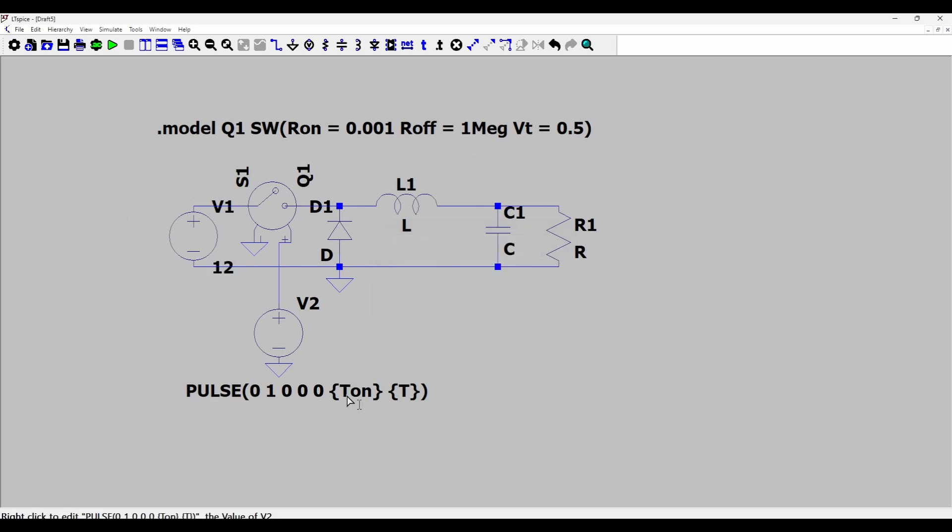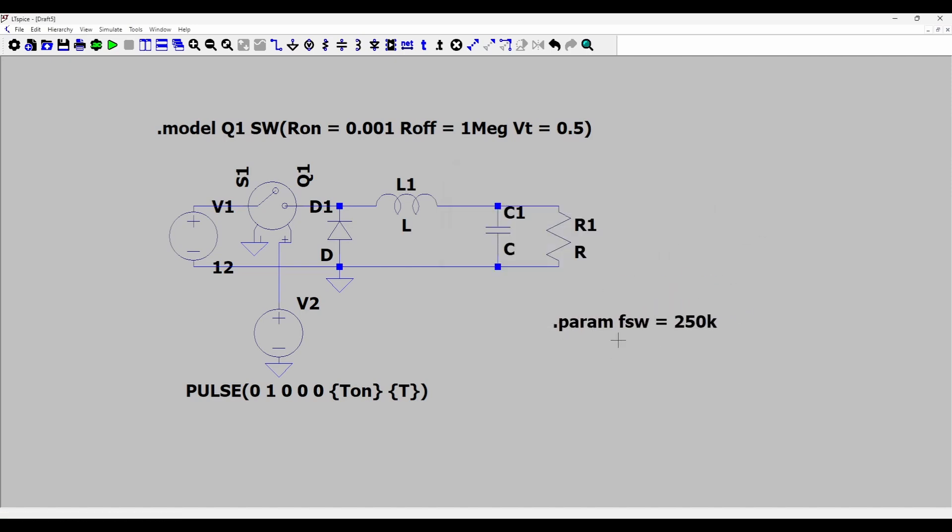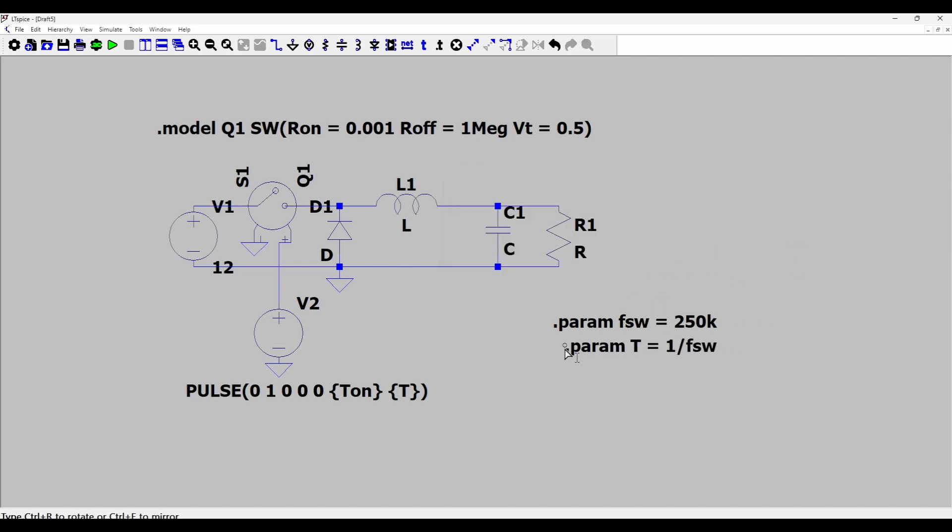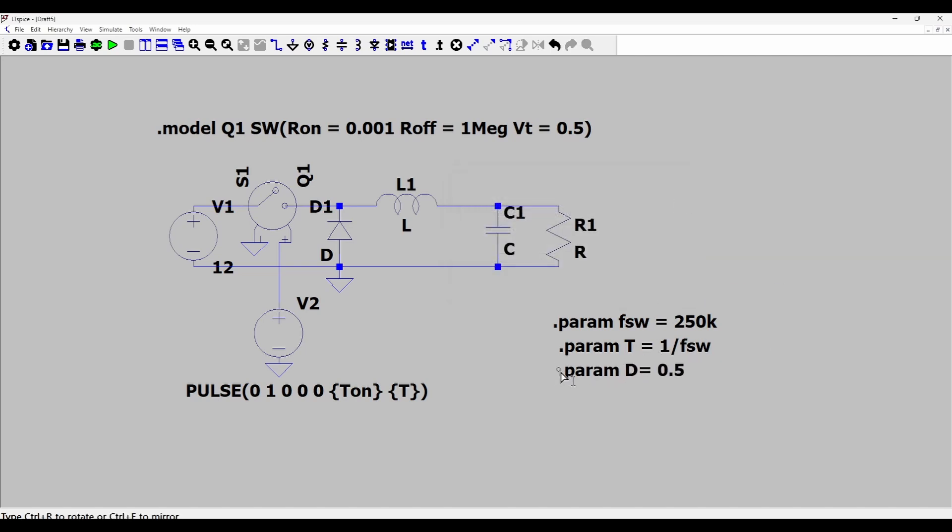Again go to a spice directive. First I'll define the switching frequency as 250 kilohertz. This goes here. Now I will calculate the period which you know is the inverse of the switching frequency. Then I will define the duty cycle as another parameter and make it equal to 0.5 since we need the output voltage as 6 volts.